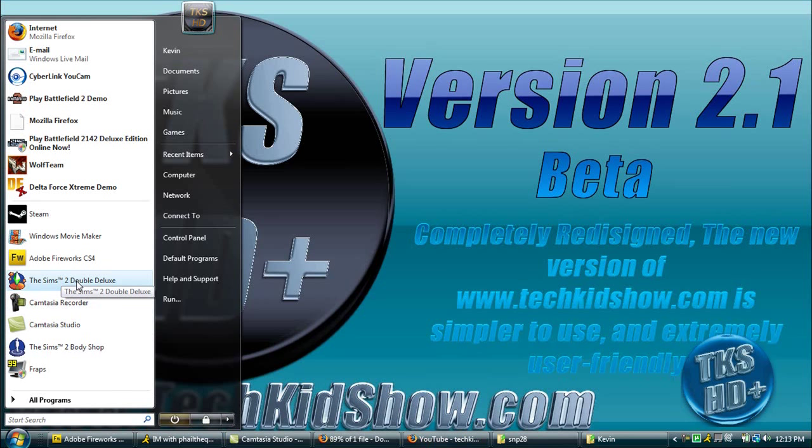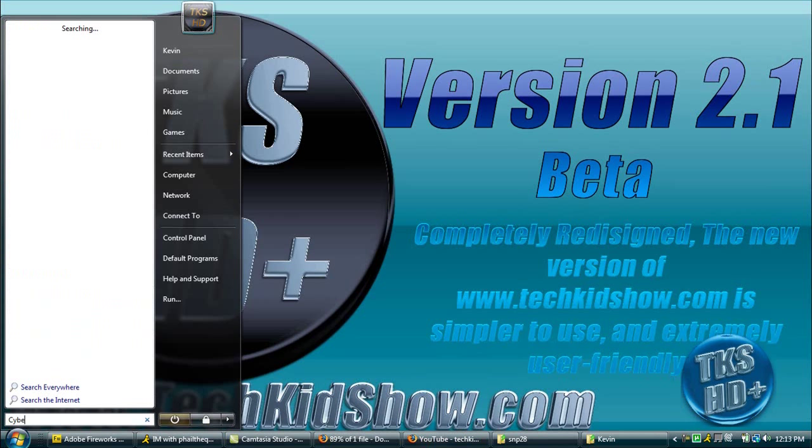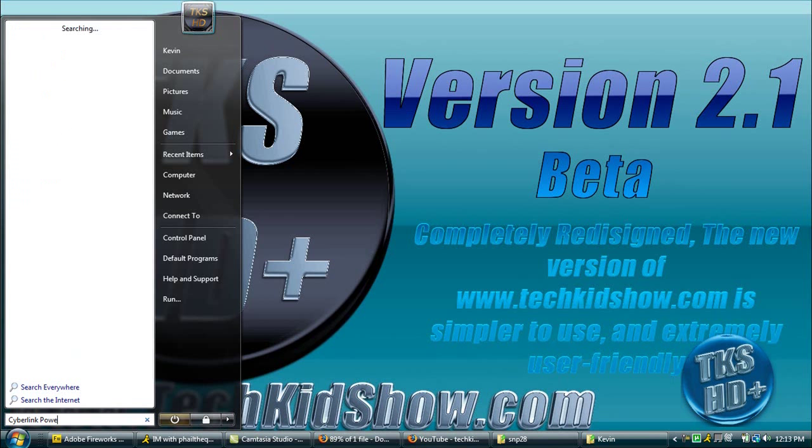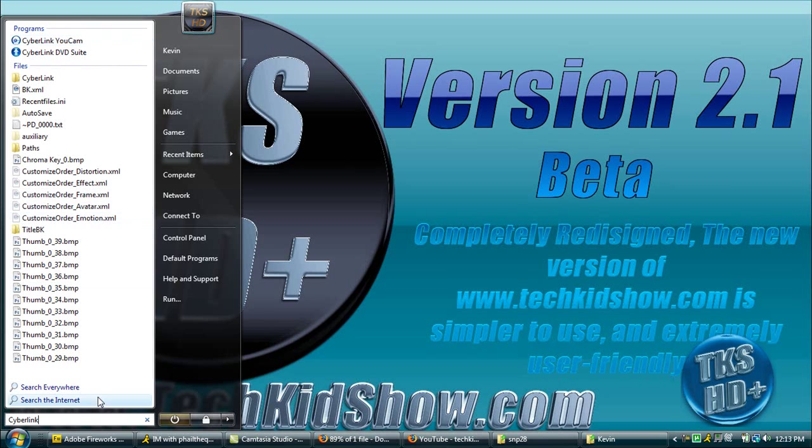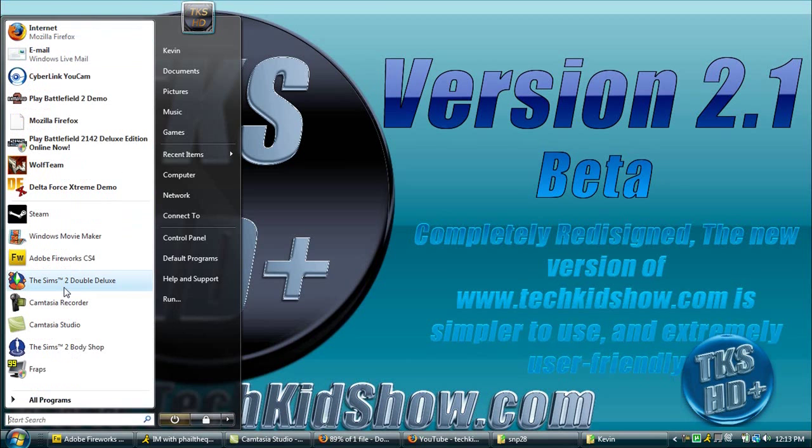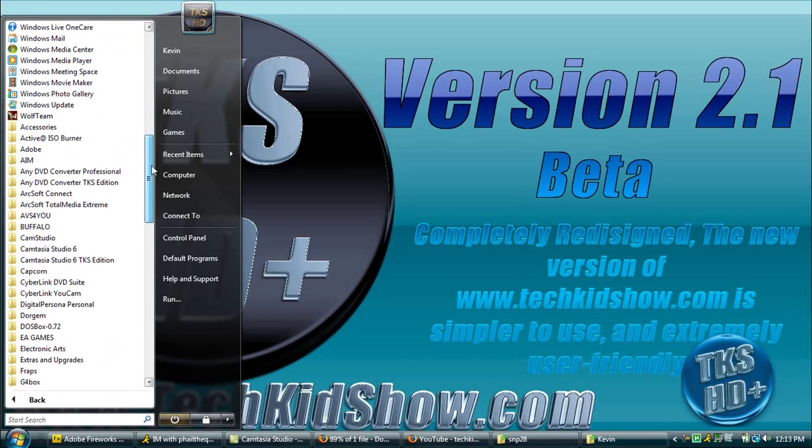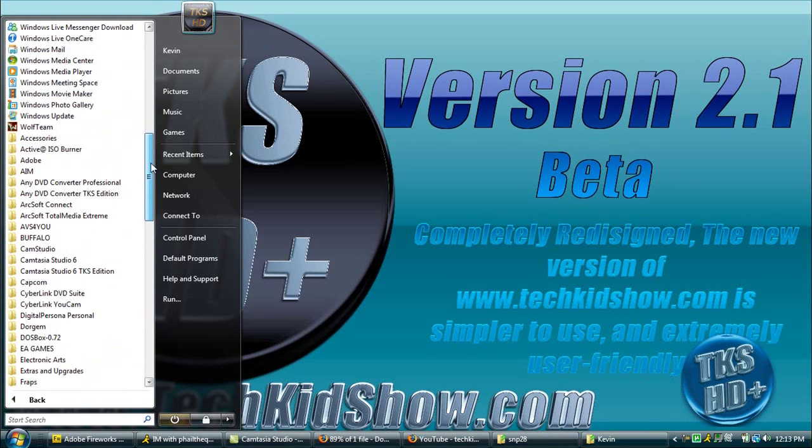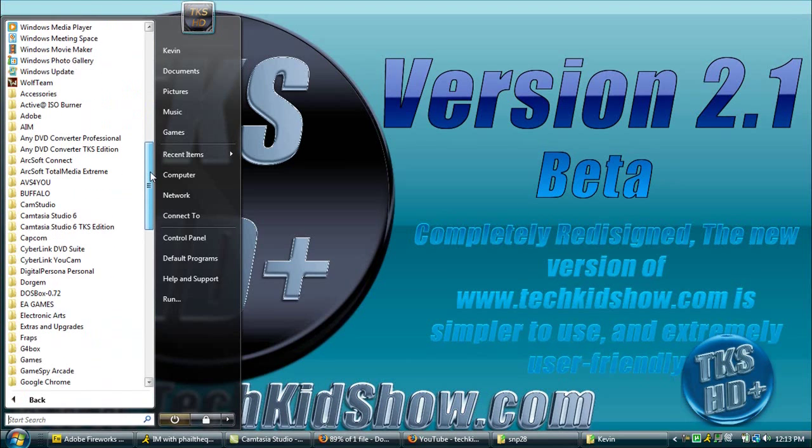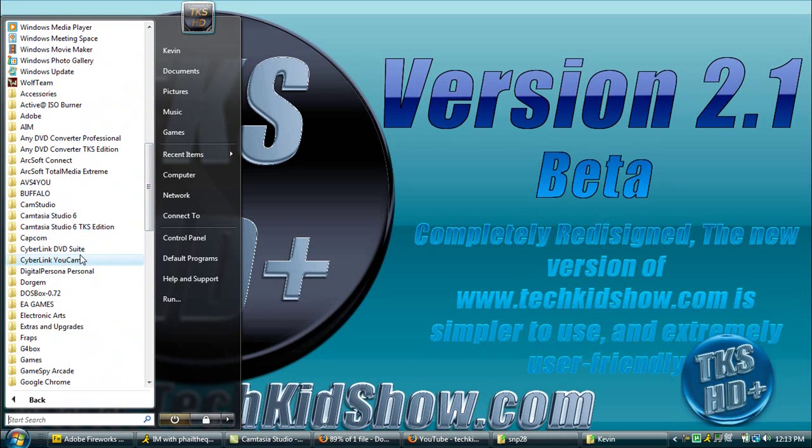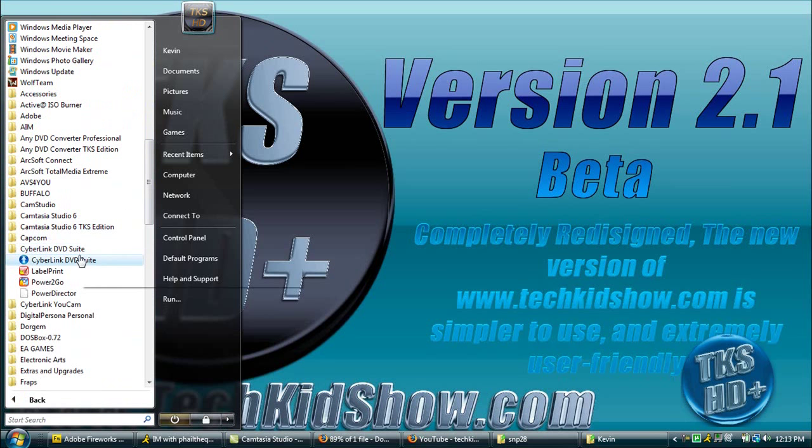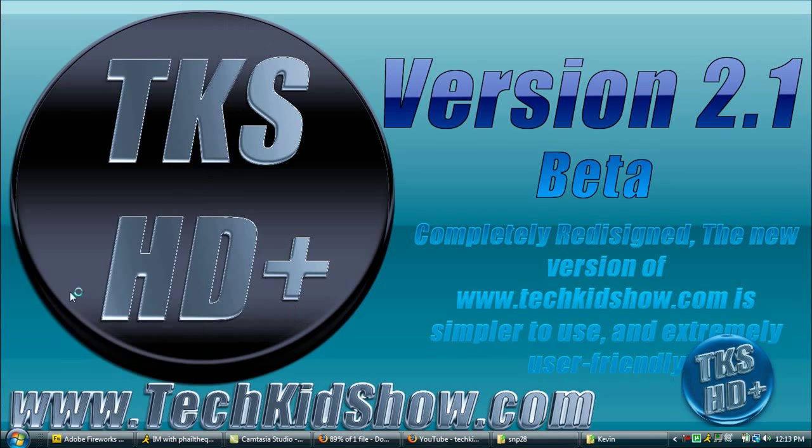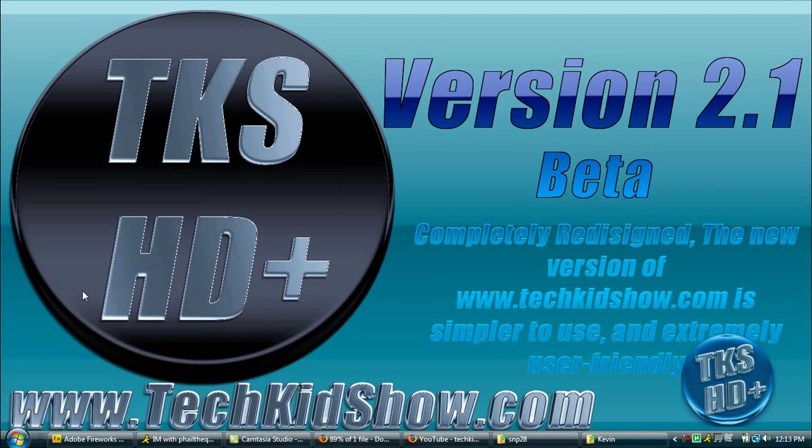So first thing you're going to do obviously is open up CyberLink PowerDirector, and obviously that's not going to work, so hang on one second. They should really update the search box in the Vista start menu. I know they're doing something to it in Service Pack 2 but it's not very good. I've tried Service Pack 2 and it's not very nice. So I'm getting off track here.